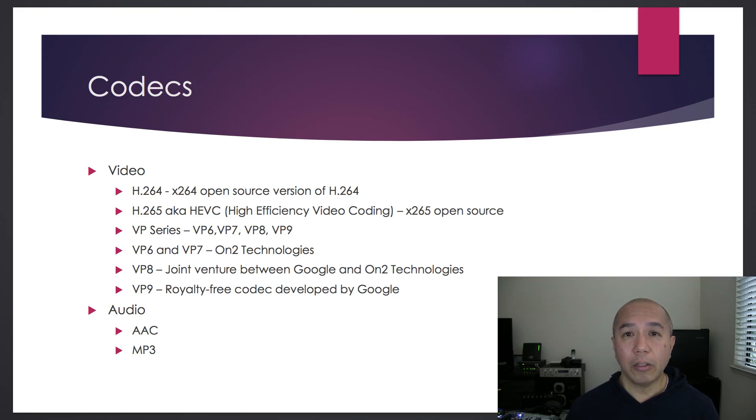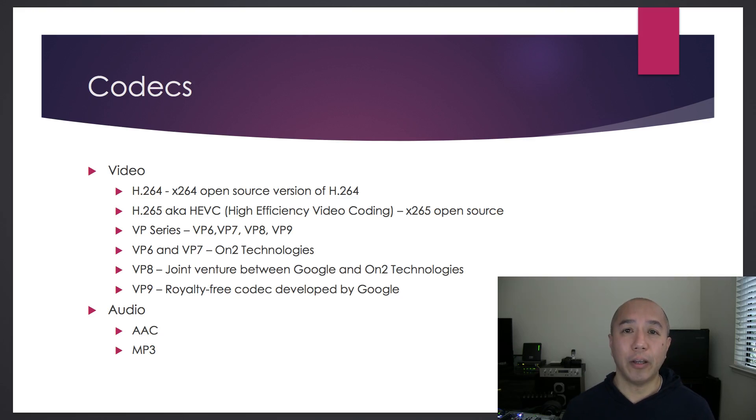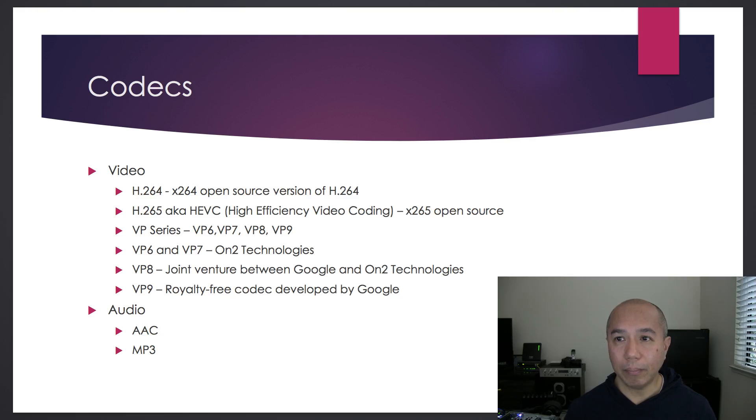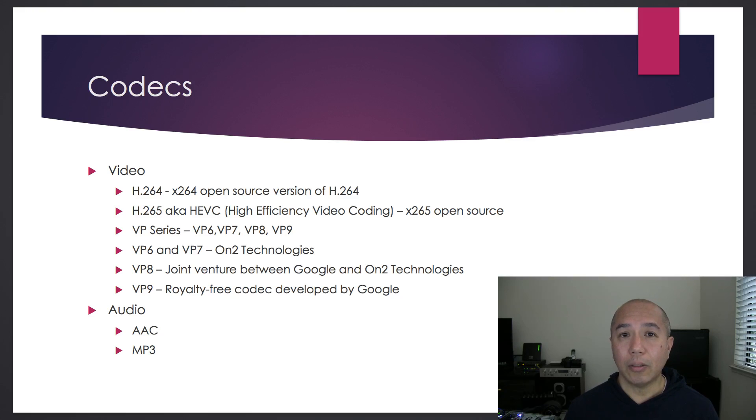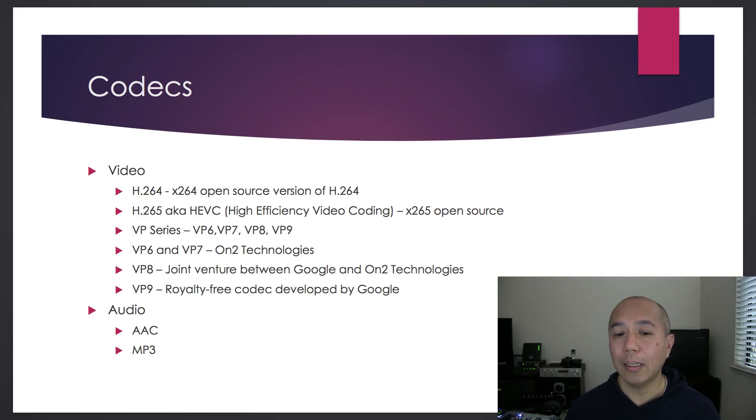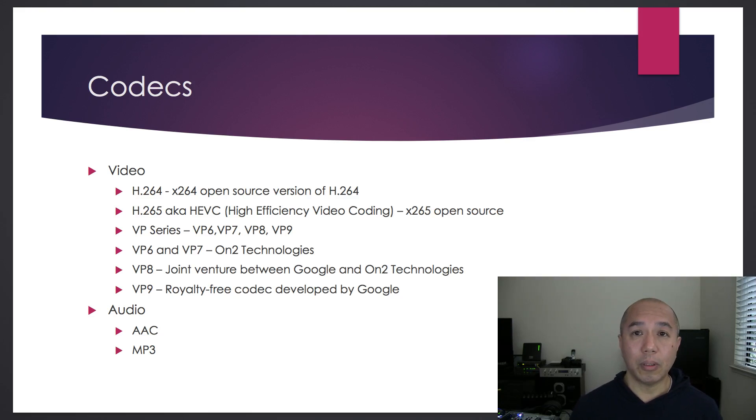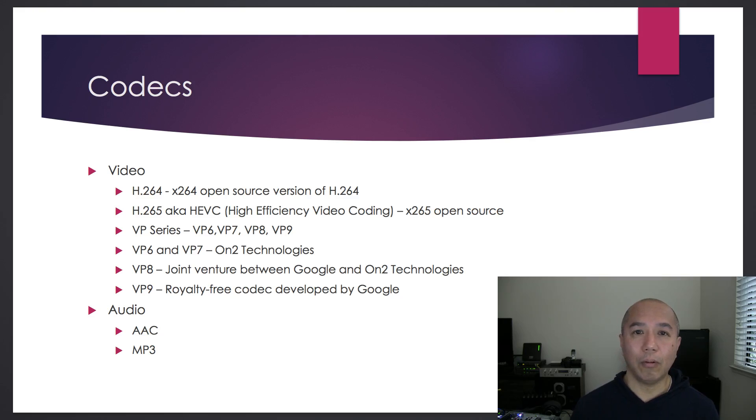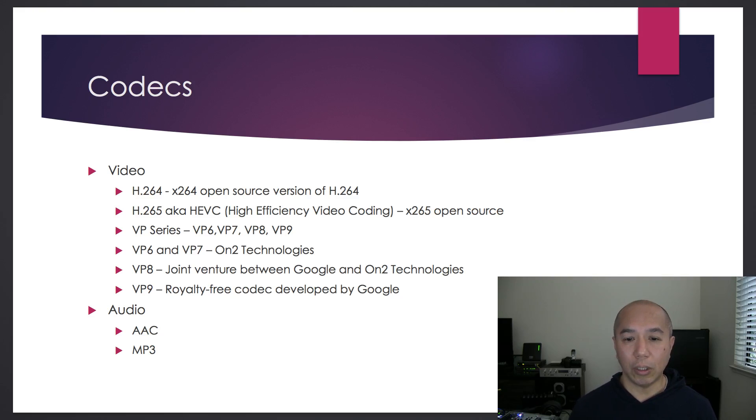Here are some of the more common video codecs used in live streaming. First, there's H.264, actually called MPEG-4 Part 10, and it's the most commonly used codec for recording, compression, and distribution. It's widely used.